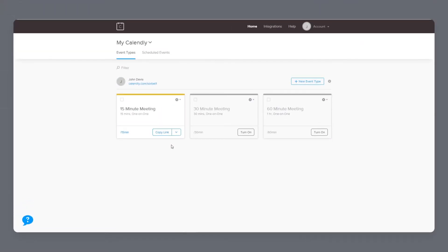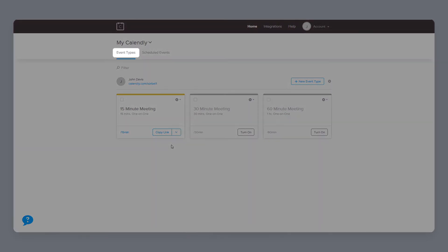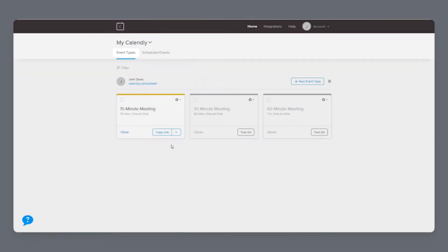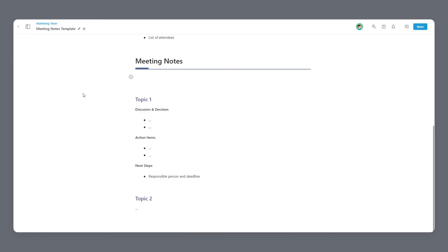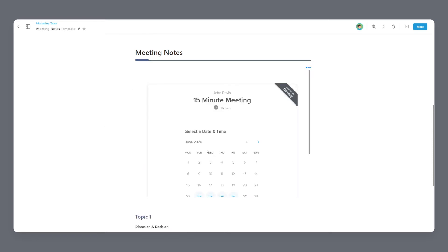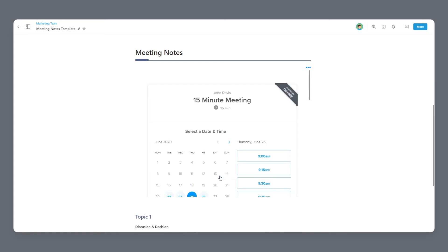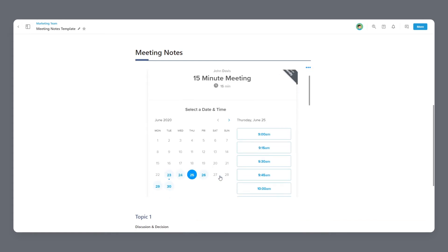Go to the Calendly platform and click on the events tab on the top navigation bar. Locate and copy the link of the event you want to embed. Now head over to BIT.ai and open up a BIT document. Click on a blank line and paste the web link. You'll see that BIT automatically renders the Calendly inside of your document.